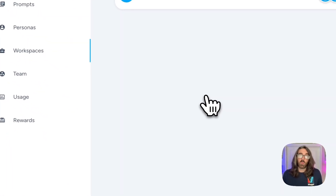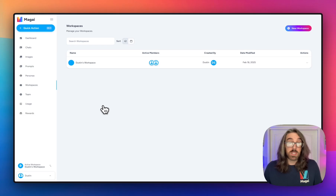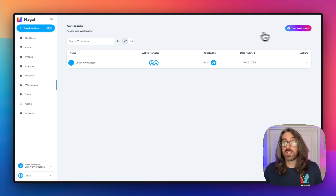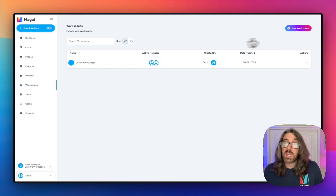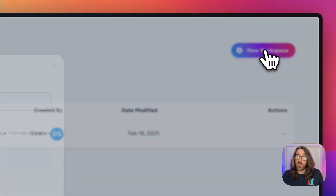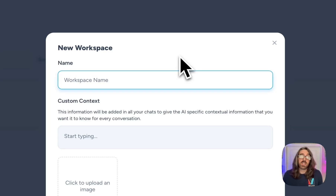I've only got one workspace in this account because I haven't created any alternatives, so let's create a new workspace. I've gone to the workspaces tab and all you have to do is click 'New Workspace' and you have some options. You can give the workspace a name, and really that's all you need — you don't need to fill in anything else. We'll just call this 'Workspace Two.'